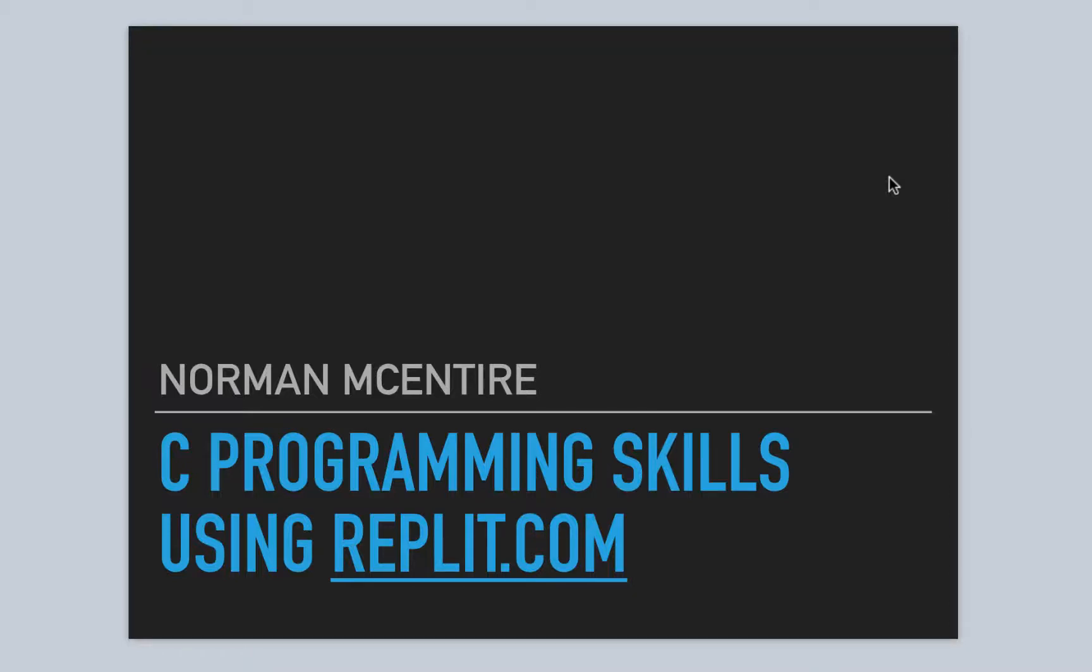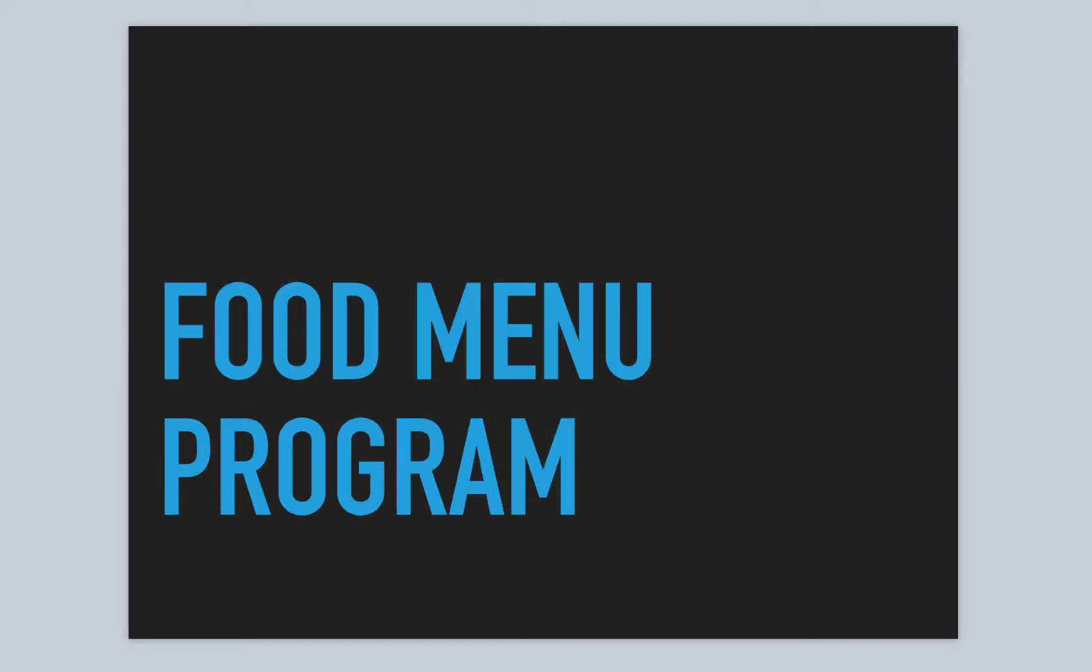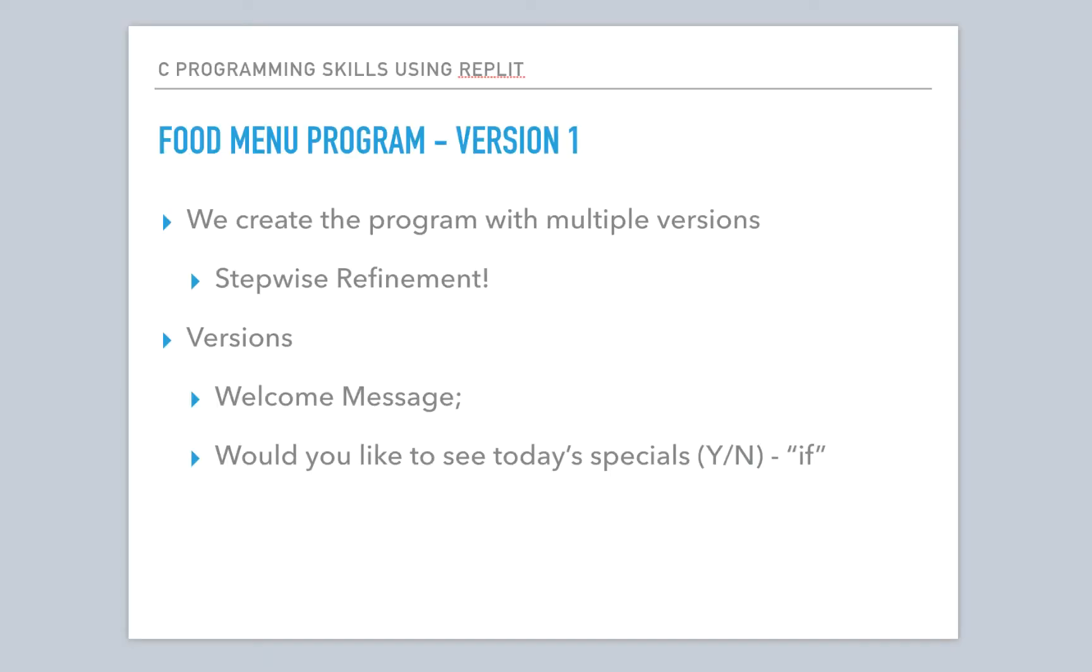All right, welcome back to C Programming Skills using Repl.it. I'm Norman McIntyre. Let's continue on our food menu program.